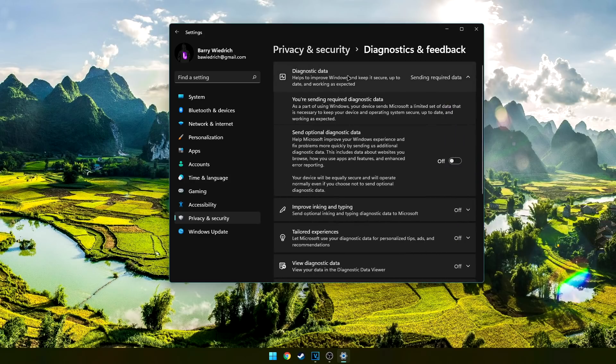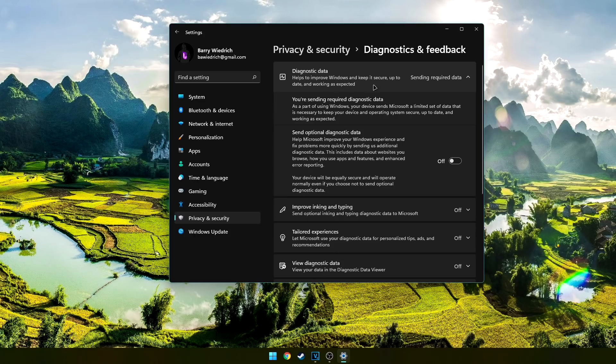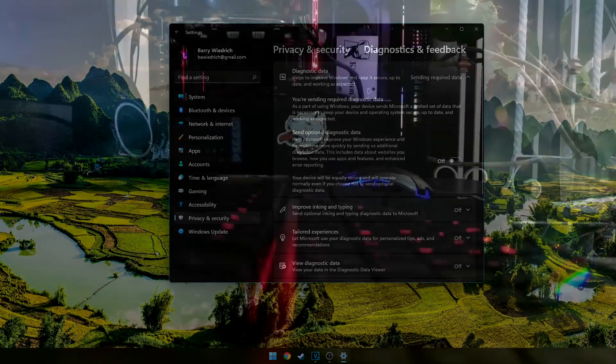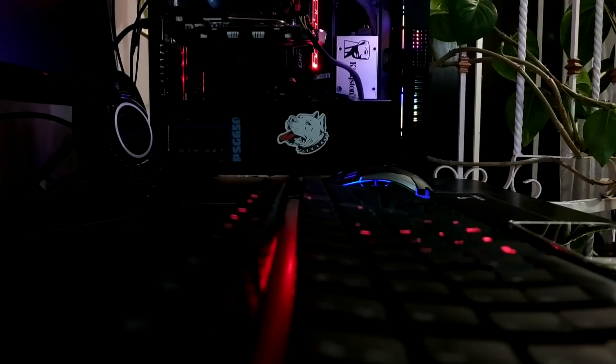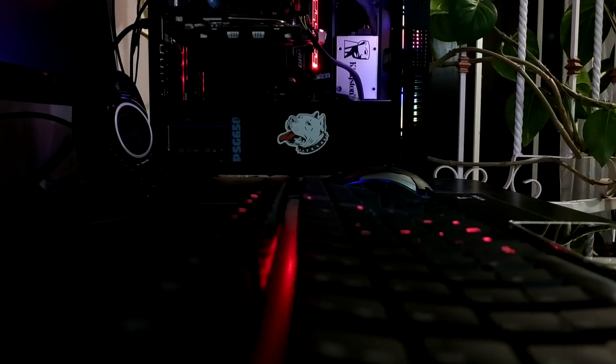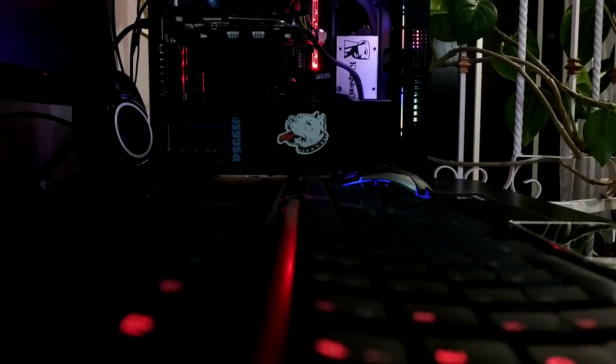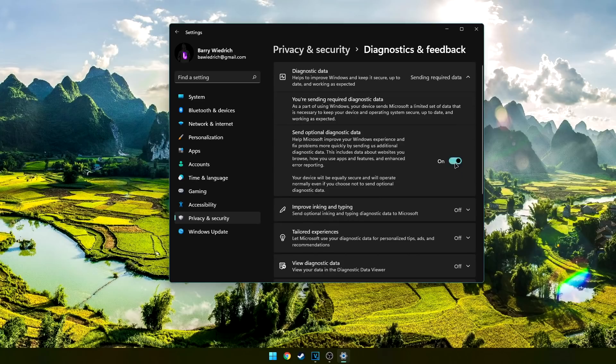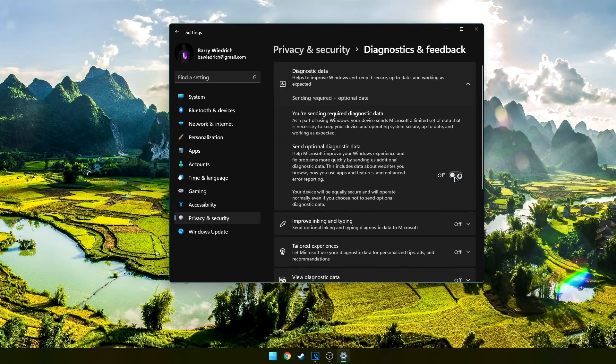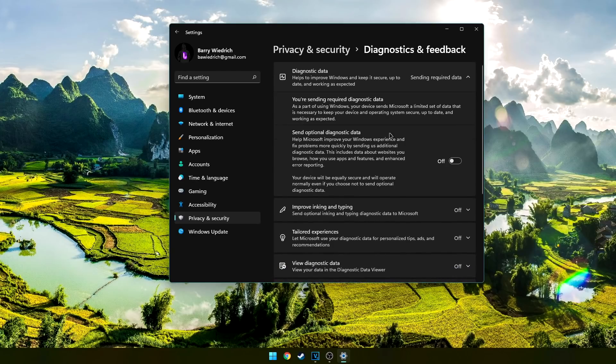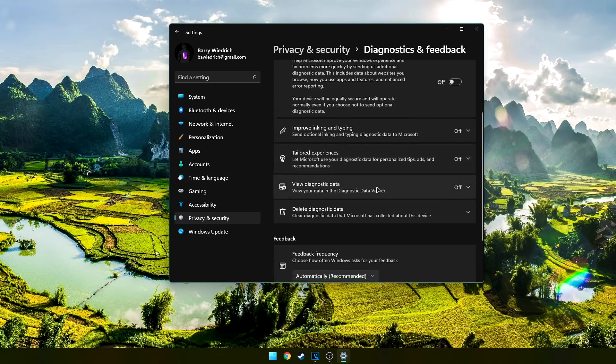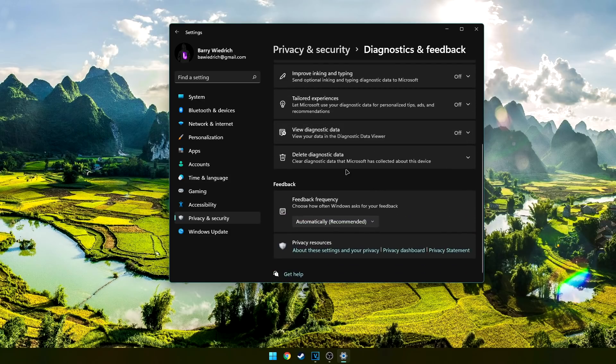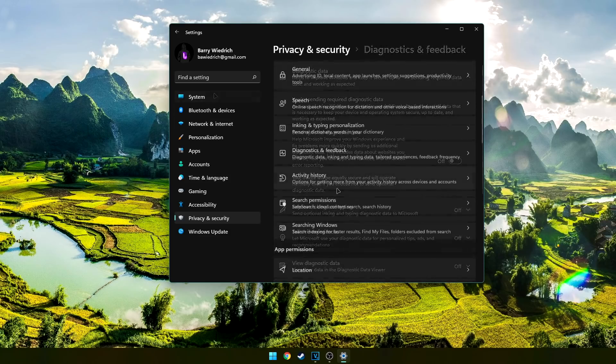Then you have Diagnostics and Feedback. Now, there's a category which requires some data to be sent to Microsoft, and you can't turn this off. This is mostly regarding the hardware that you're running, so it's not very personal data in the first place. Optional data, however, can be turned off. This includes data like the apps you launch, the websites you visit, so yeah, I'm going to be turning that one off.